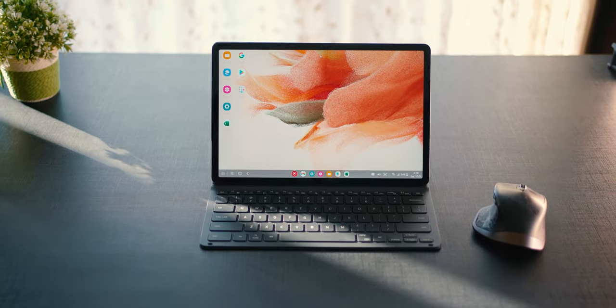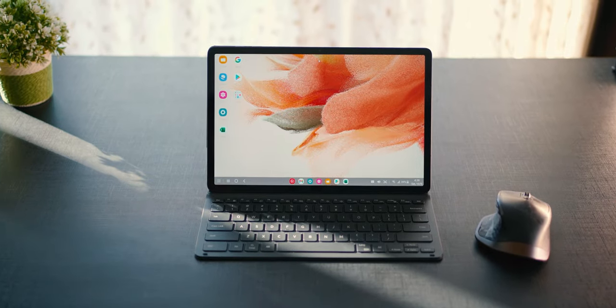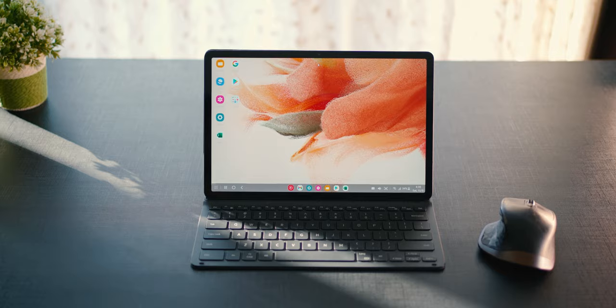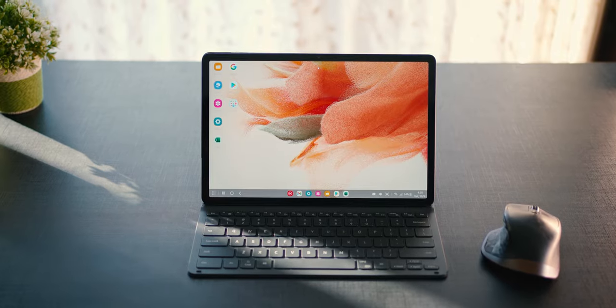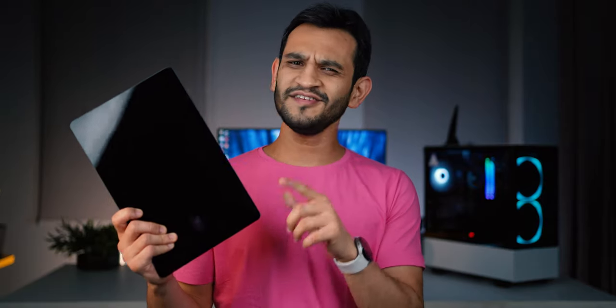Now, this has the Android ecosystem, which means you get access to all the Android apps, which of course a laptop would not have, especially if you're looking for an Android app ecosystem. This is easy one to two days of battery life and no laptop can do that.